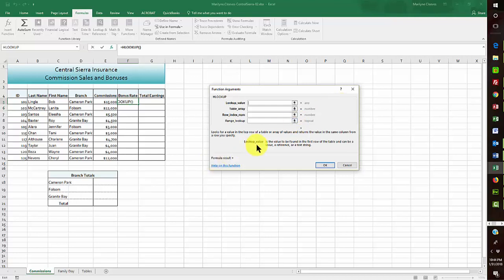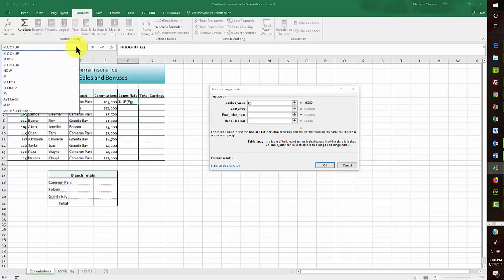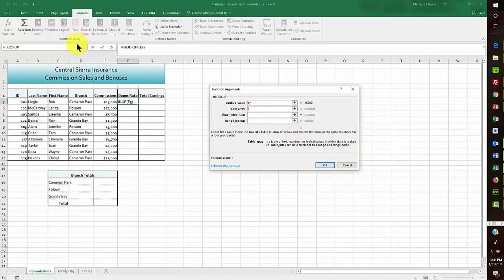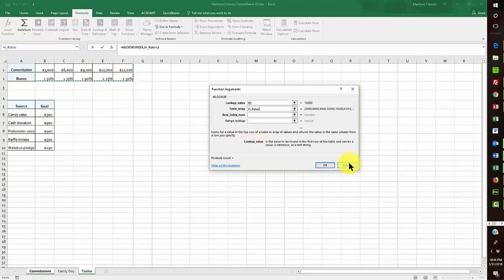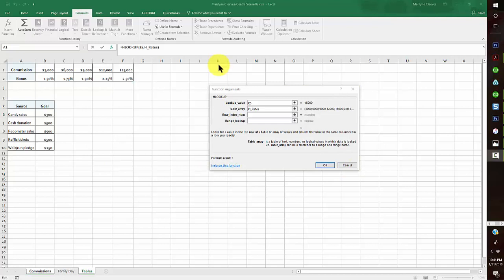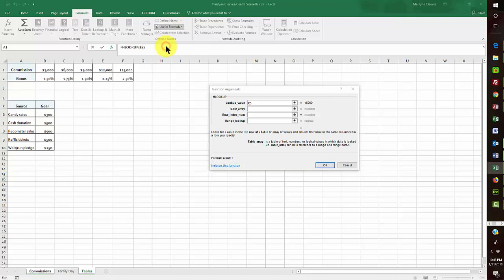In this activity I'm looking up whatever is in E5, going to the table array H_Rates. I don't see H_Rates in the list right away, but I can use 'Use in Formula' up here — choosing H_Rates from there — which means I didn't have to manually come over and select it.